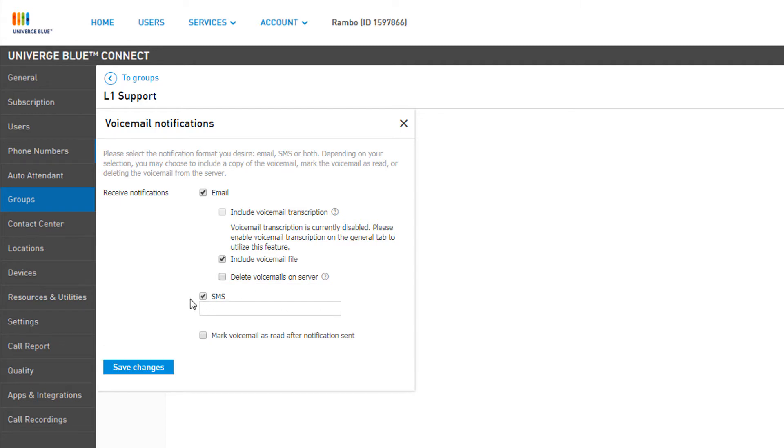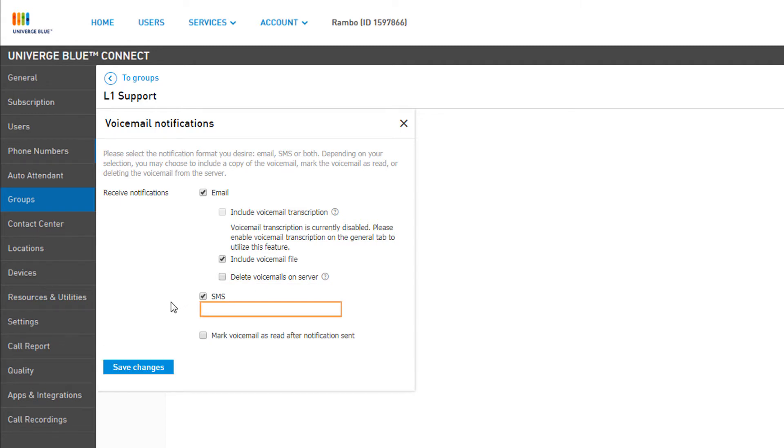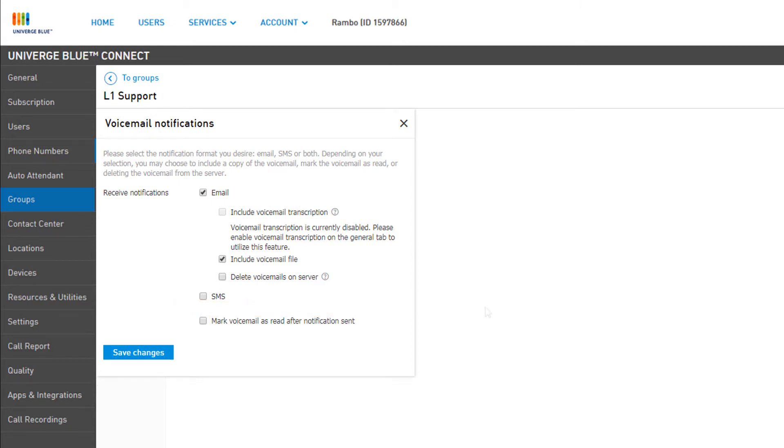You can also select SMS and enter a cell phone number to receive an SMS text notification. Finally, you can mark voicemails as read after the notification is sent. This automatically assigns the voicemail to the Saved box when dialing into the group voicemail.